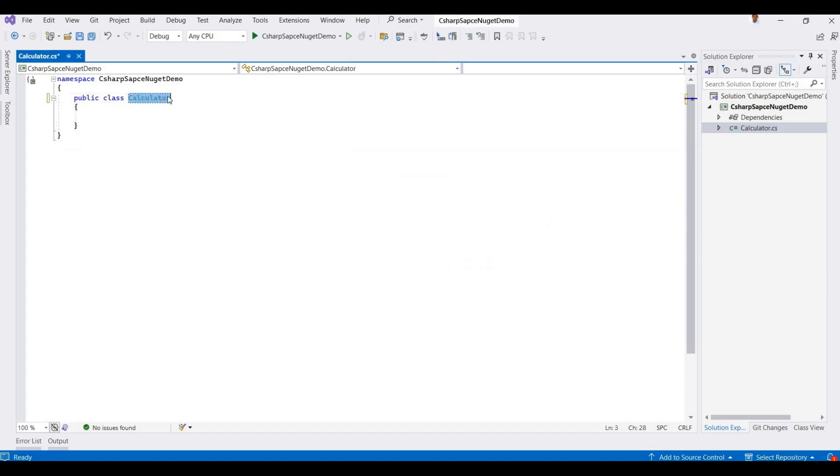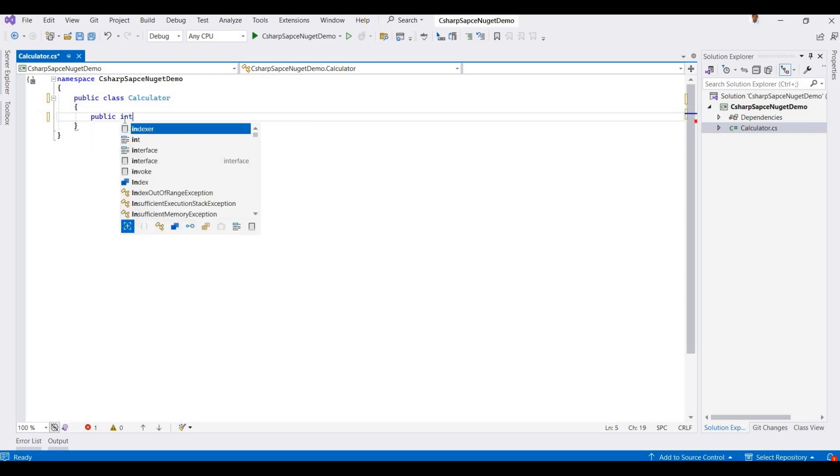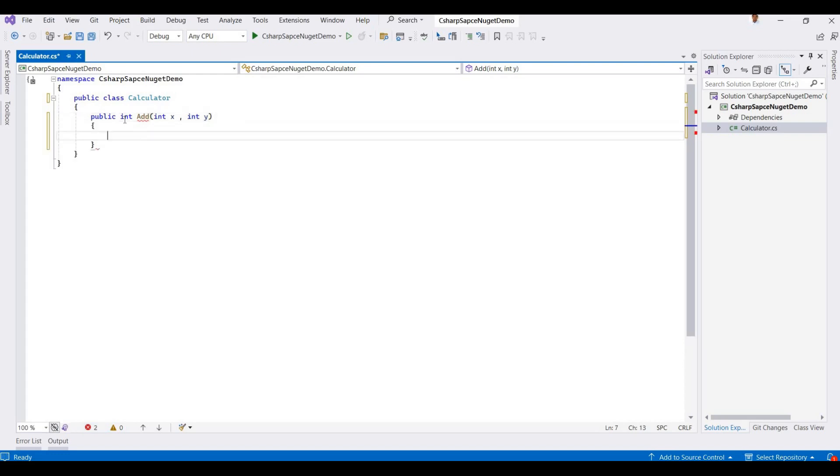And then we'll also change this. Here I am creating one method to add the two numbers, so it's Add with parameters x and y, then return x plus y. So this is a simple demo, just adding these two numbers.